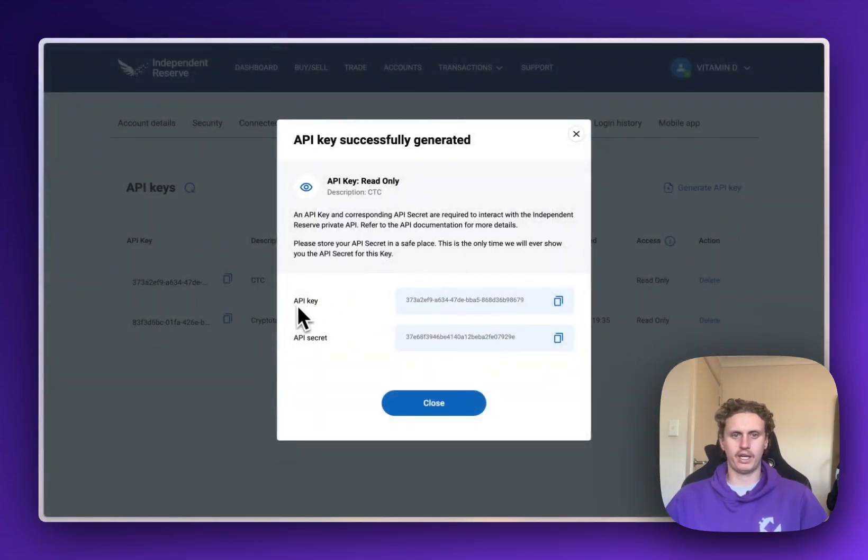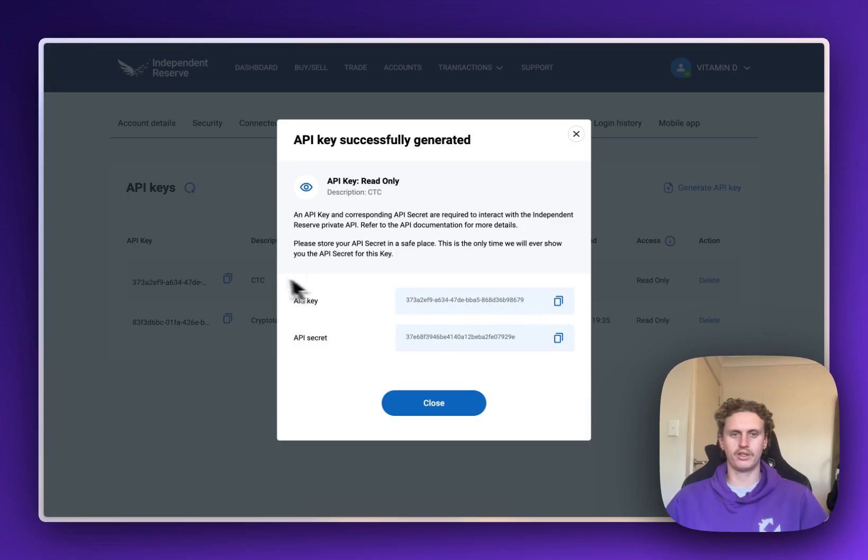So here you can see we've got our API Key and we've got our API Secret, so we're going to copy both of these across back to CTC and paste them in the relevant fields.